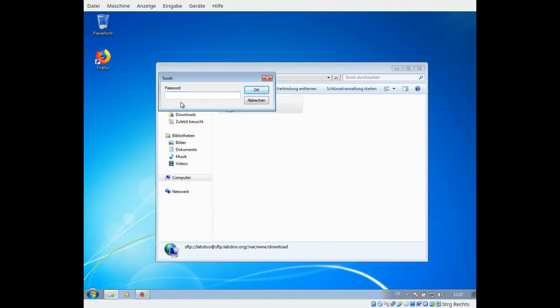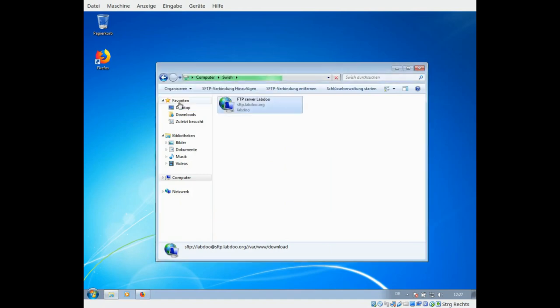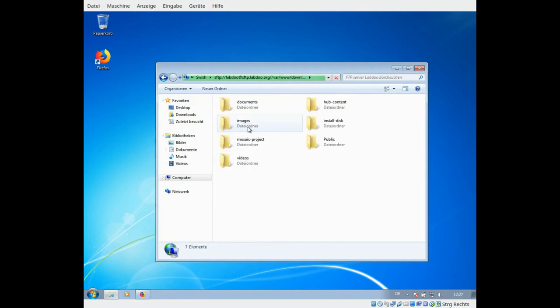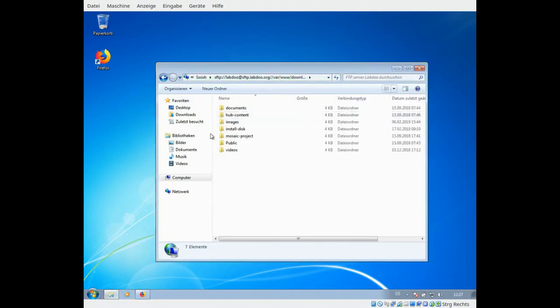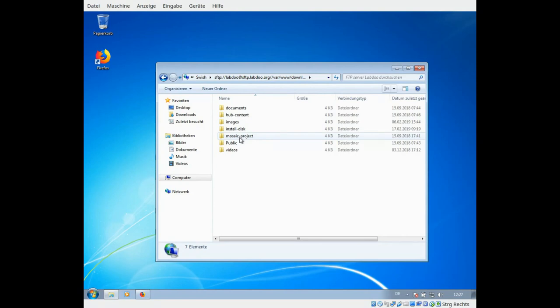And now the password is in small letters labdo again. And that's it. Now you are connected to our FTP server in your file manager. You have access right reading, not writing. So you cannot ruin our FTP server.